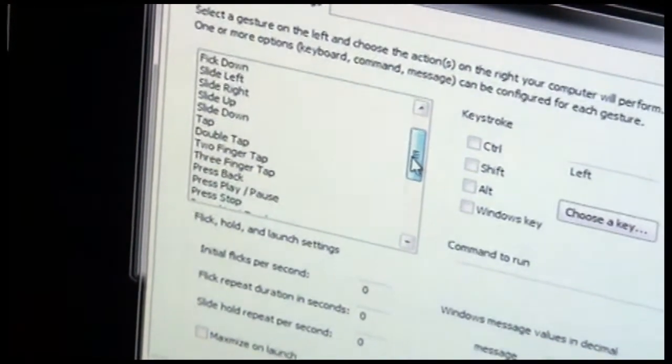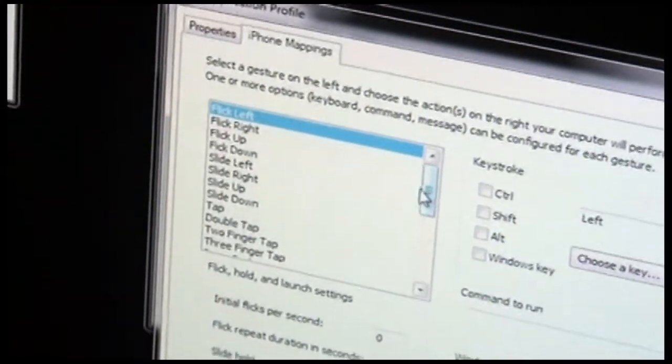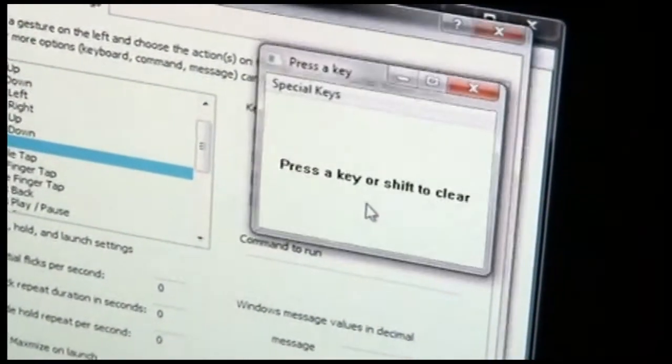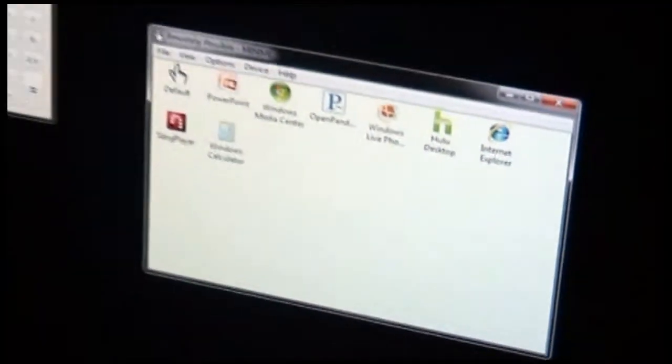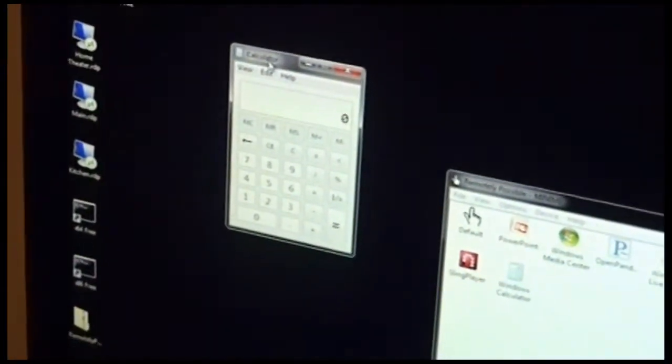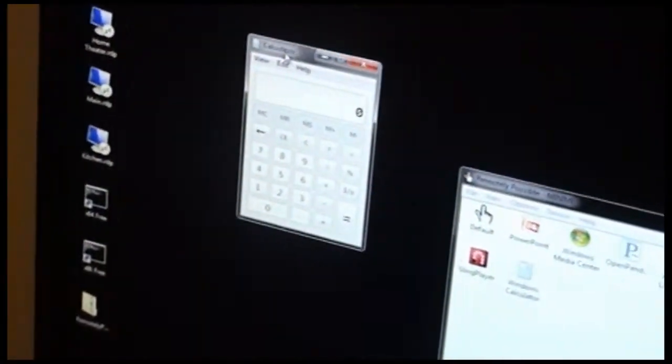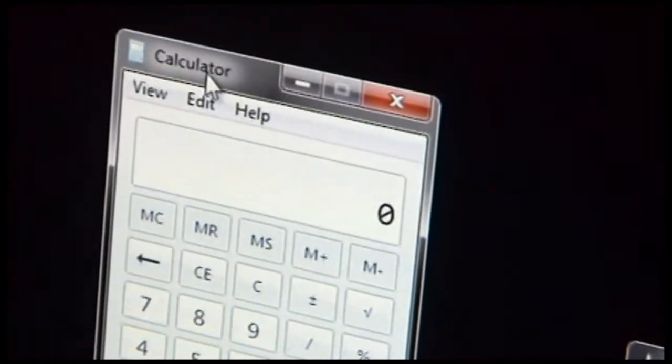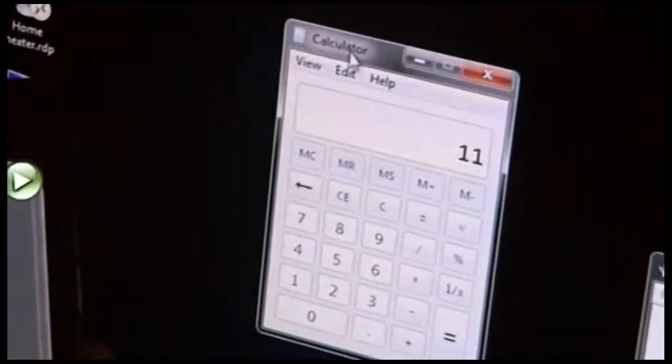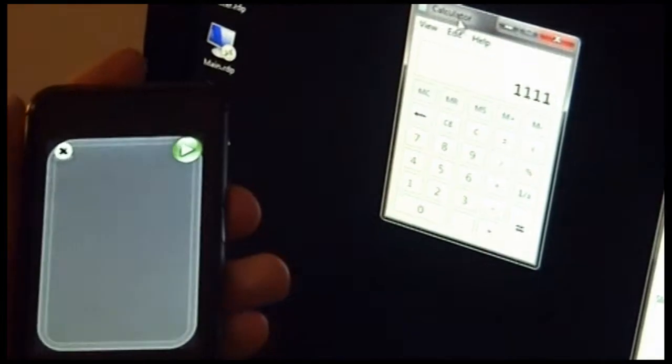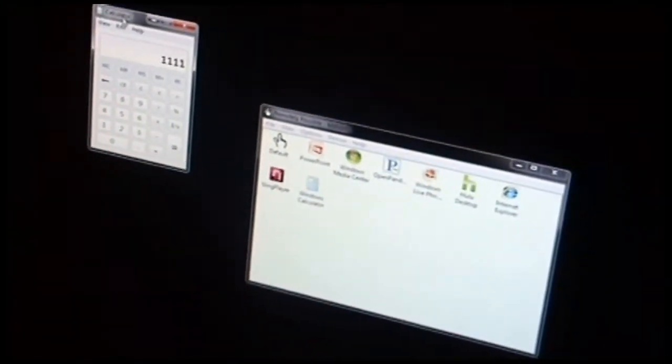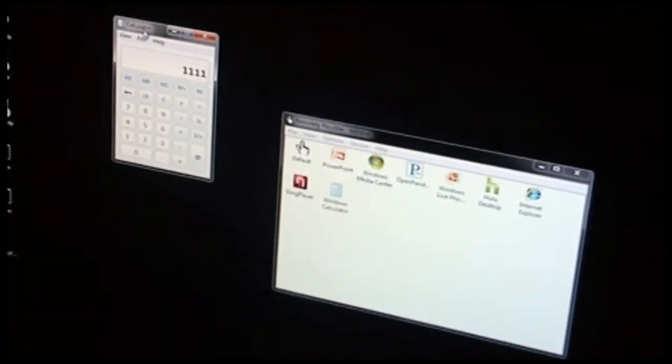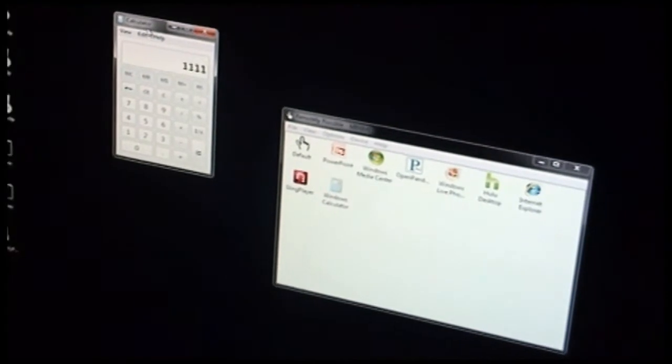So as an example, let's say we wanted the number 1 to be pressed when you tap on the screen. So we'll say choose a key, 1, OK, and we'll bring Calculator up here. And so now if I go to Gestures mode and tap on the screen, up here so you can see, you should see the number 1 appears in Calculator every time I tap. Now that's a contrived example, of course, but there's plenty of practical uses for mapping various keys to whatever you want the application to do when you perform gestures in the application.